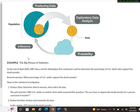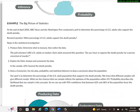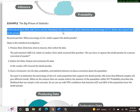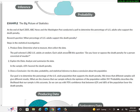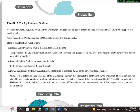At the bottom of this page, we have an example. At the end of April 2005, ABC News and the Washington Post conducted a poll to determine the percentage of U.S. adults who support the death penalty. So a research question might be: What percentage of U.S. adults support the death penalty?